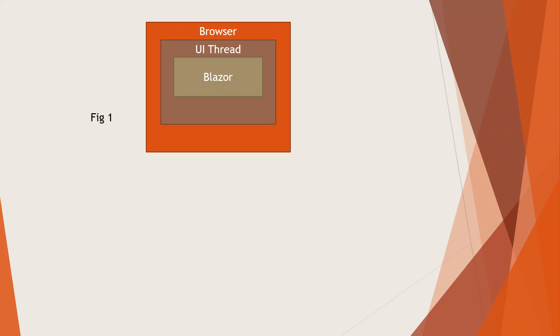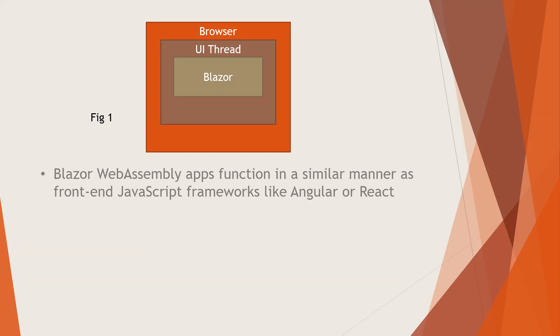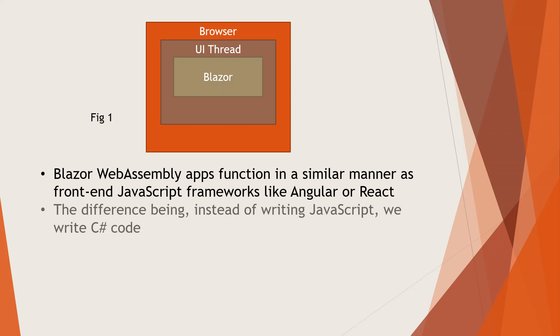Blazor WebAssembly apps function in a similar manner as front-end JavaScript frameworks like Angular or React. The difference being that we can get away with just writing C# code, which we're all familiar with, and you don't need to write any JavaScript.